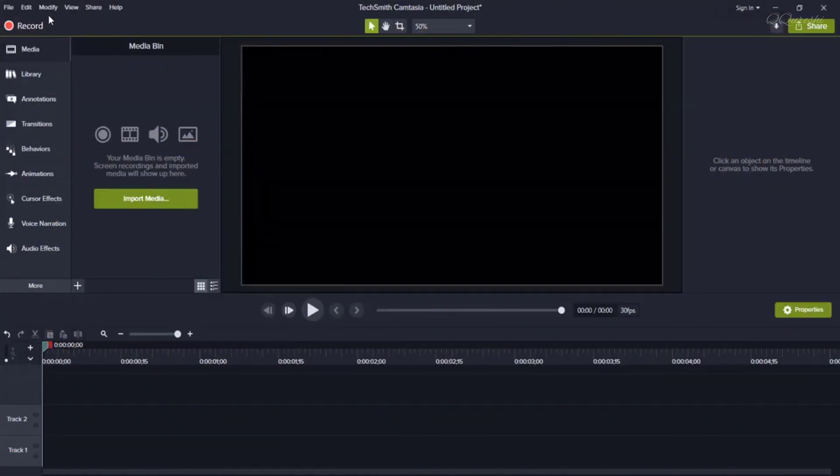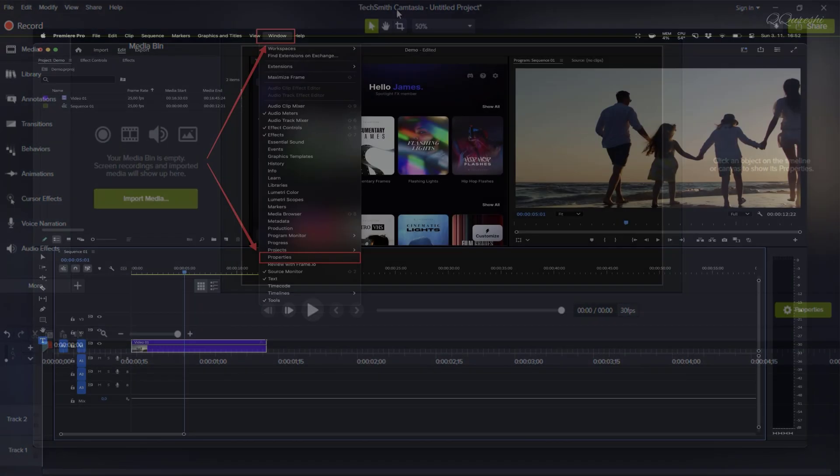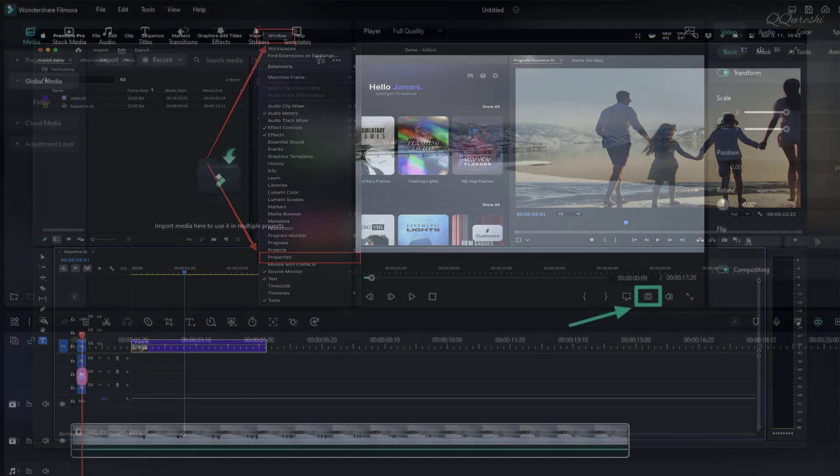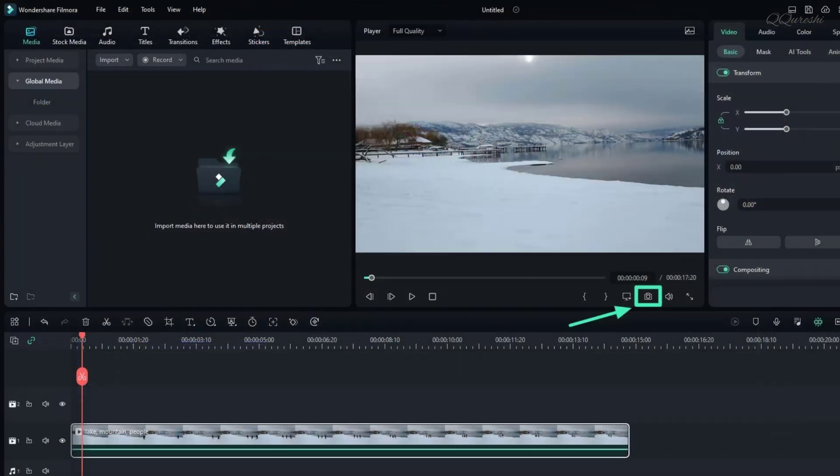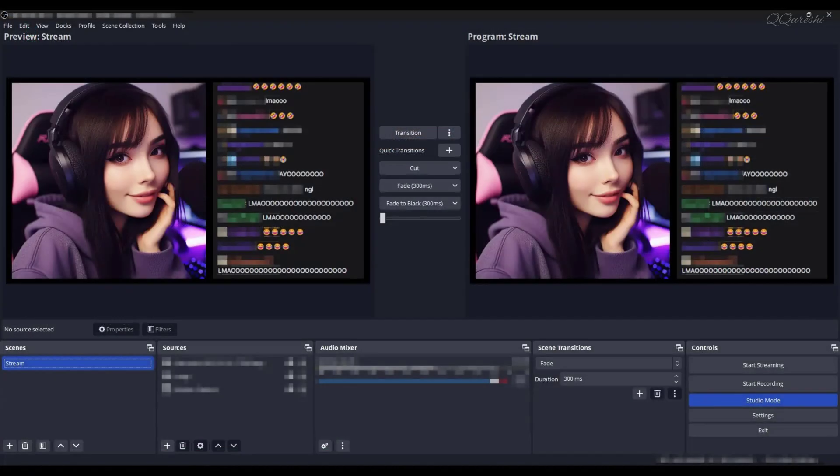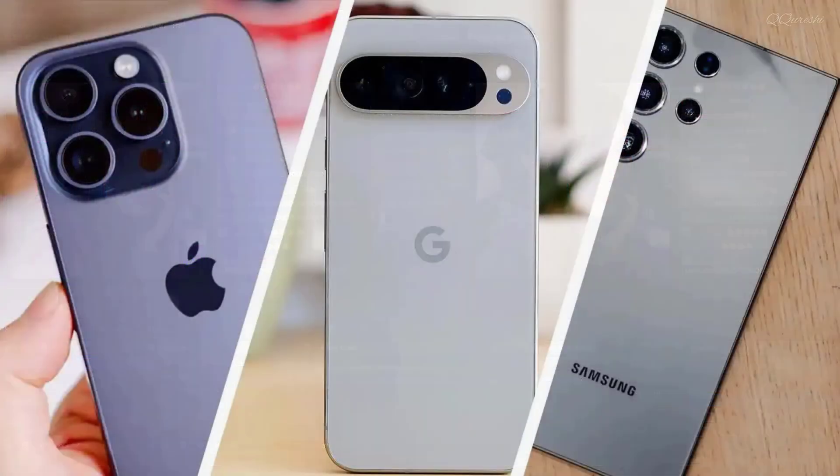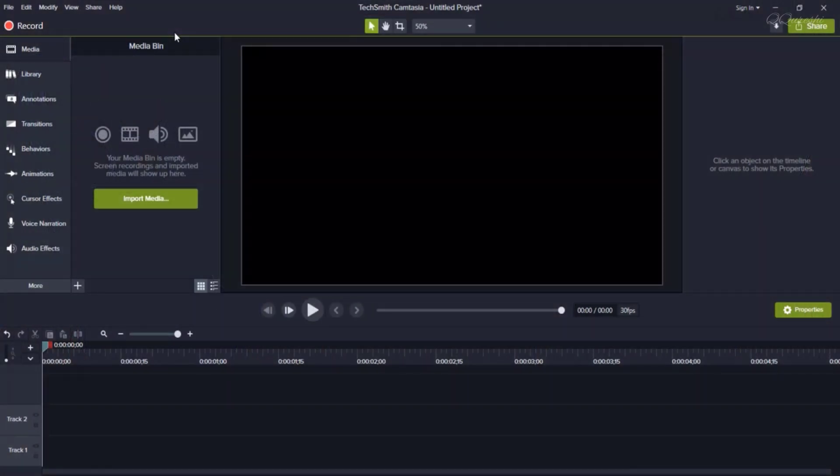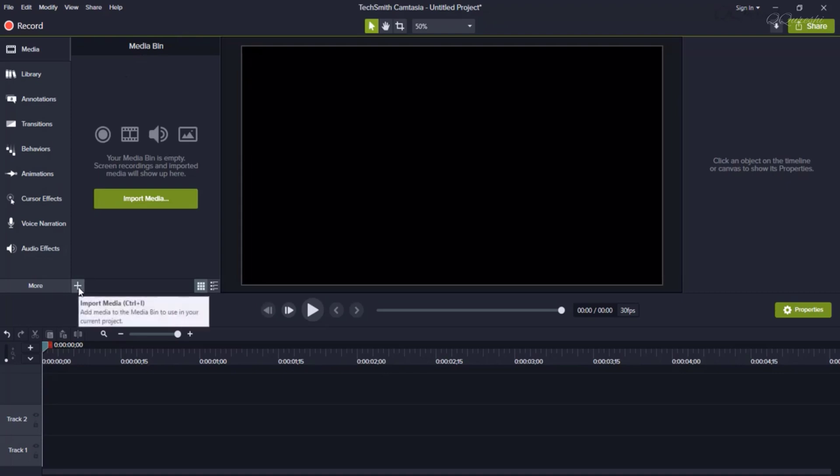As I told you, first we will separate the audio file. The software I am using is Camtasia. You may be using Adobe Premiere Pro, Filmora, OBS Studio, or you have recorded it with any screen capture software or mobile. Since I am using Camtasia, I will talk about it.